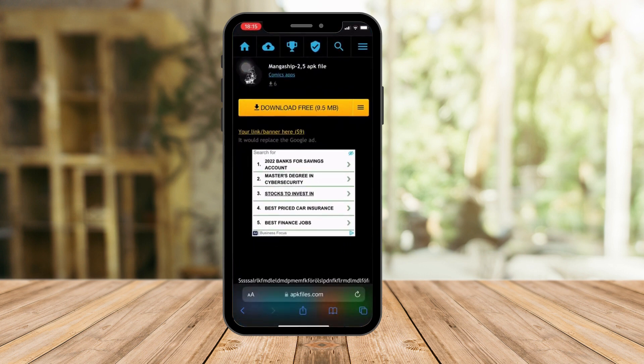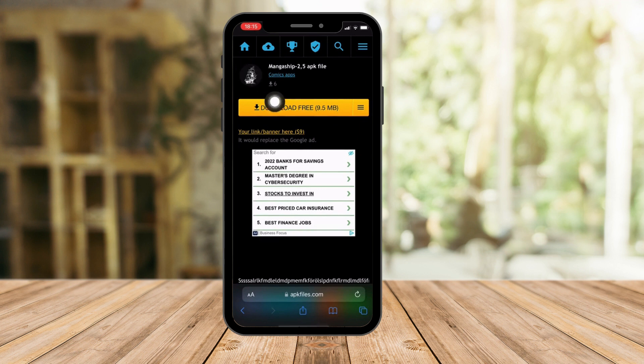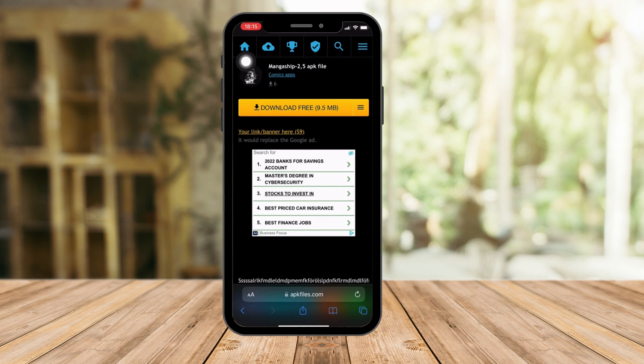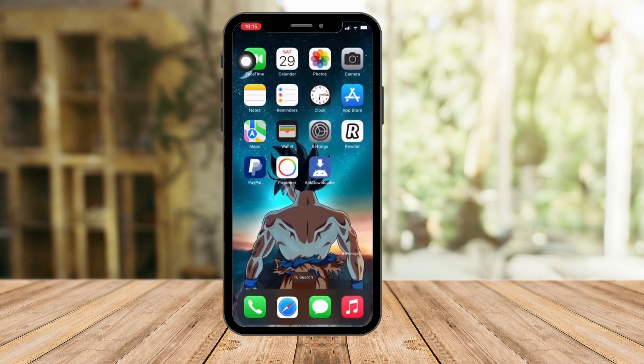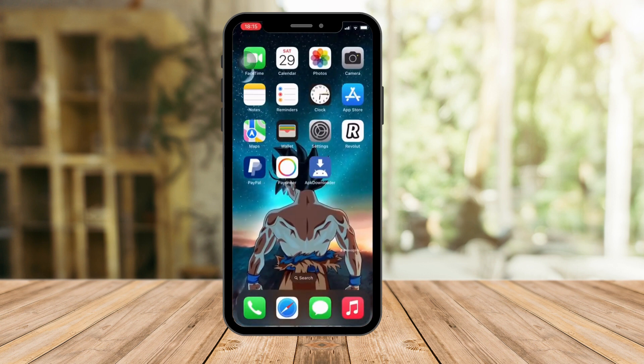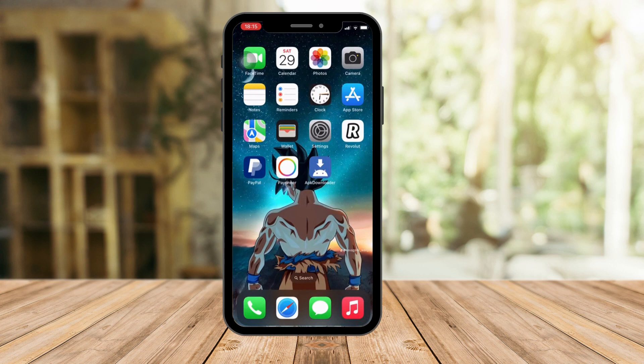So all you have to do is click on Download Free right there. Just click on this one and you're good to go. And that's it, that's how you download any APK files or application files on your iOS devices.